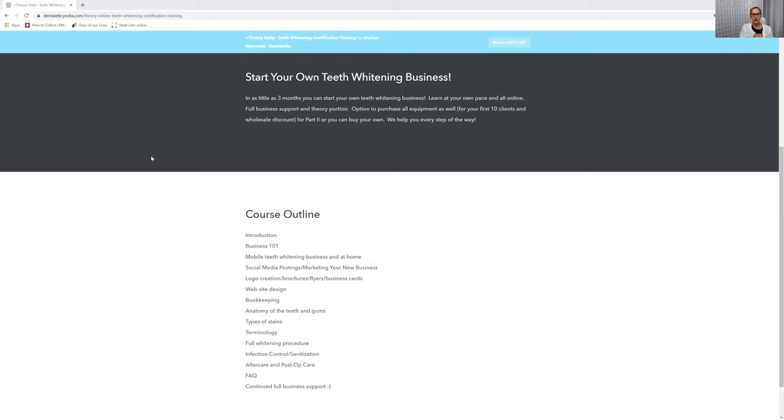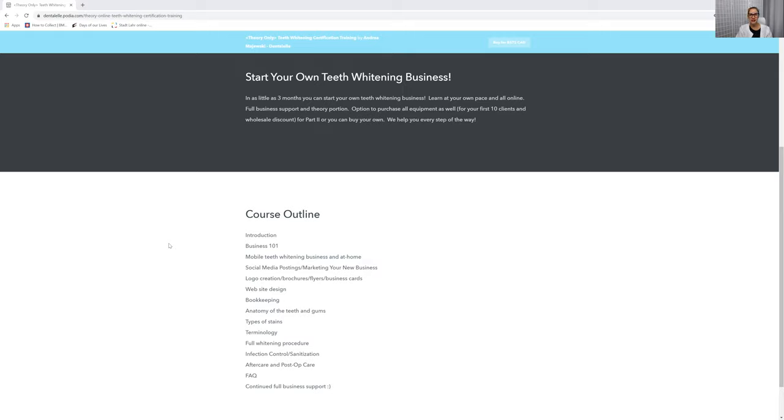You have to purchase the LED light that I can help you guys with, the shade guide, all of that. But I help you guys with everything. And the best part is you get full business support.